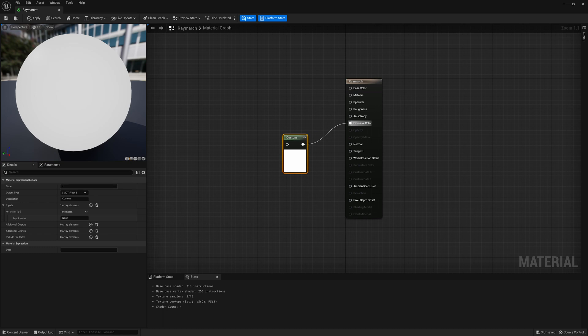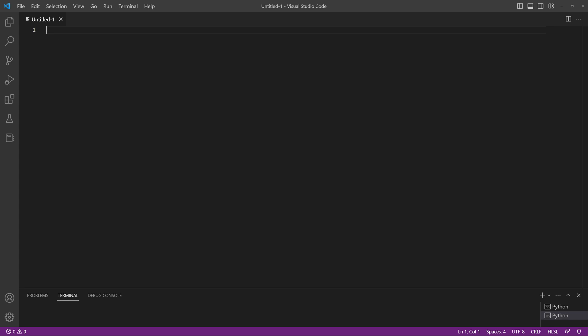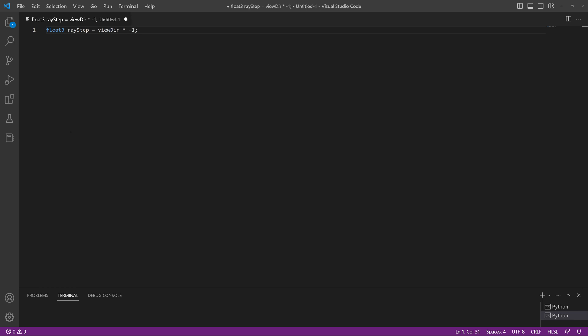To type this code I'm going to jump into Visual Studio so we can see it a little bit easier. To start setting up our ray marching, I'm going to create a float3 variable called 'raystep' and make it equal our view direction times negative one. Then we'll create another variable, a float4 called 'inputTexture', which will equal a Texture2DSample - that allows us to create a texture object.